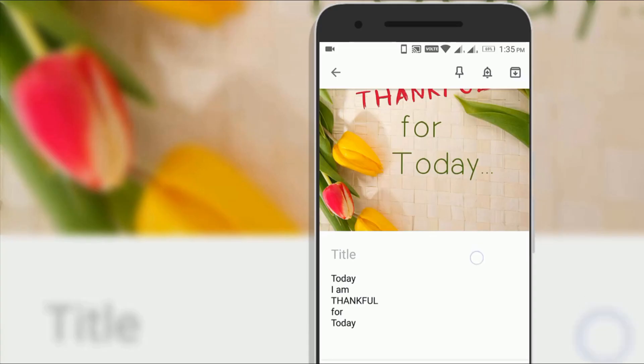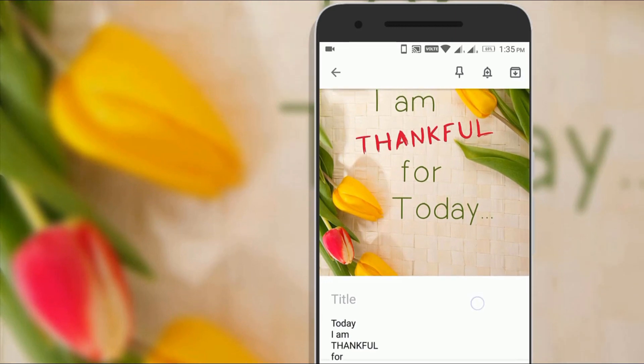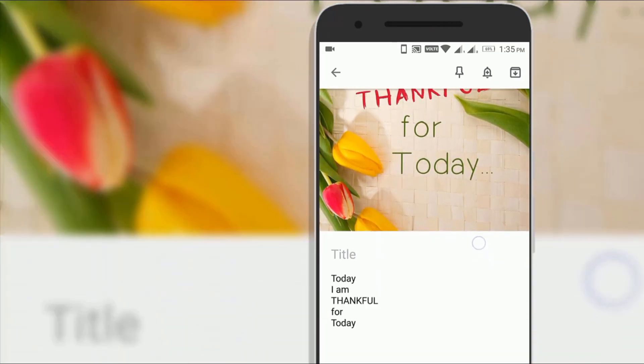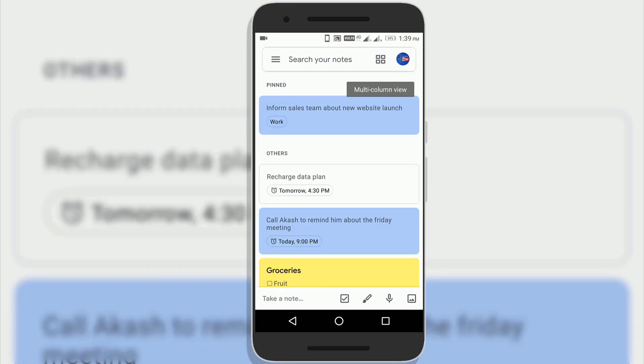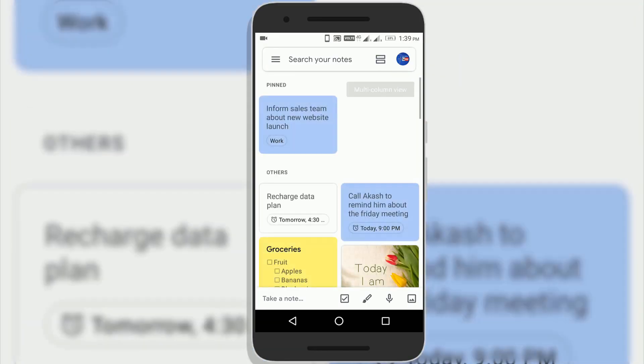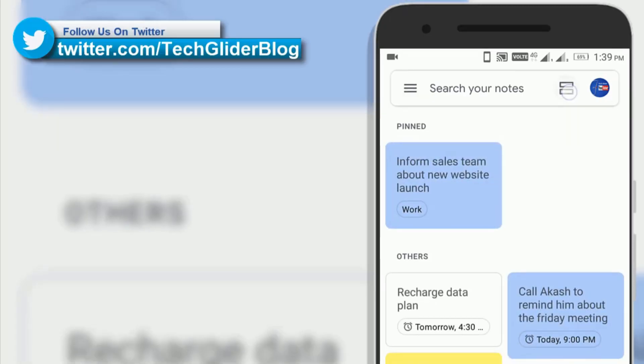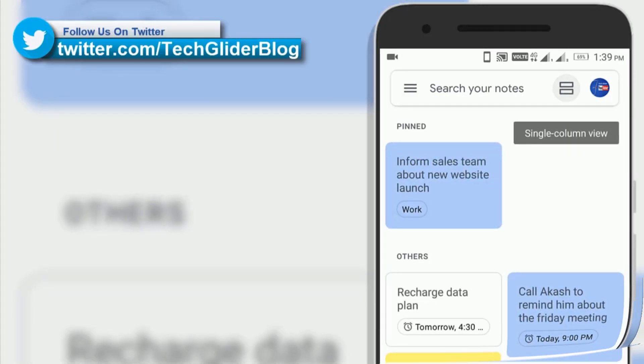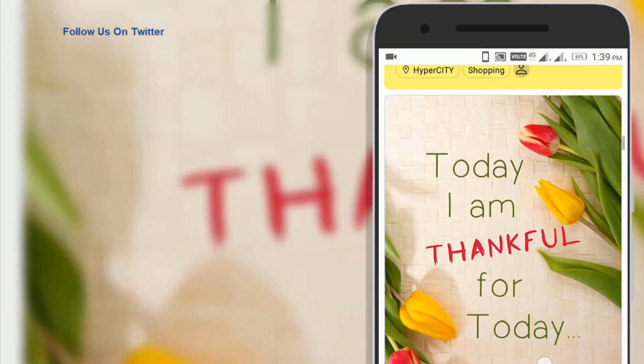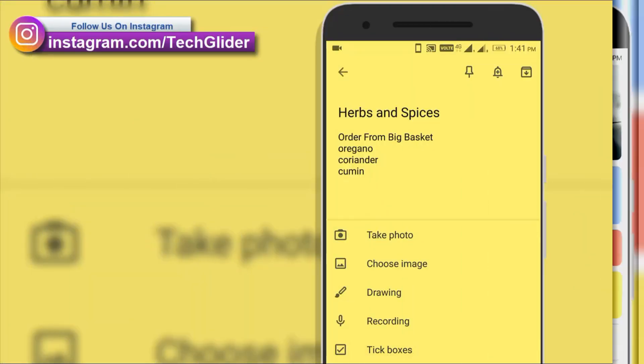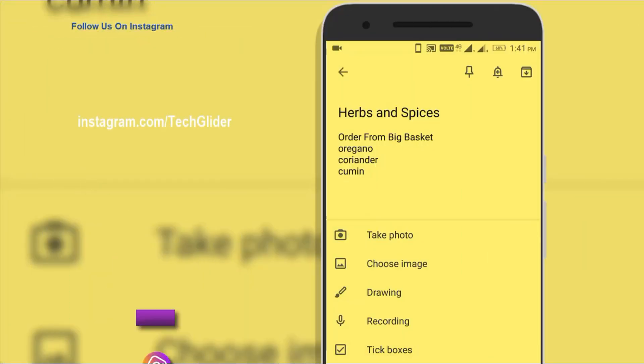Now Google Keep will grab the text from the image. It also allows you to view notes from a multi-column view to a single column view. If you have written some previous notes on the Google Keep then you can also convert these text notes into checklists anytime.